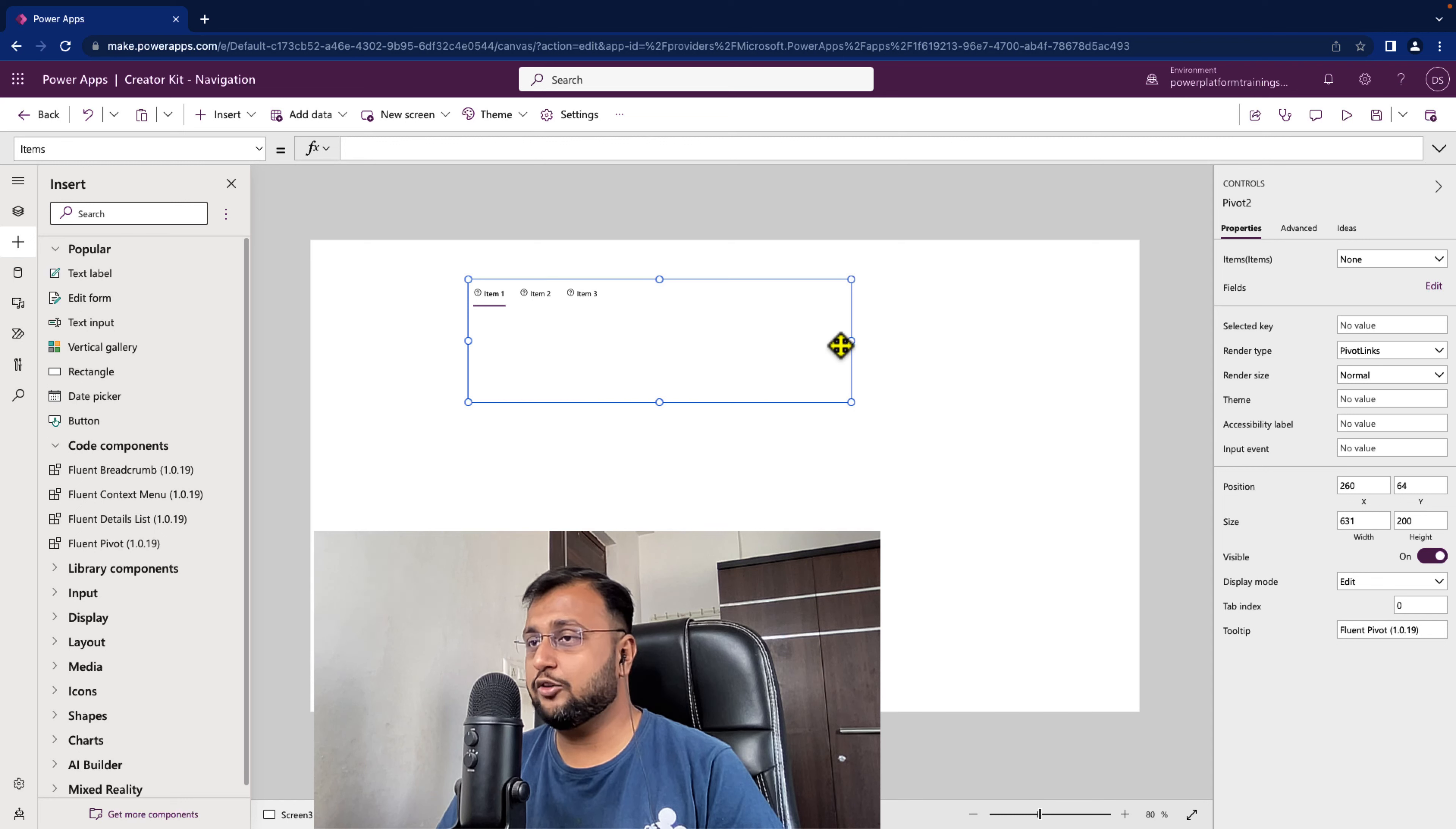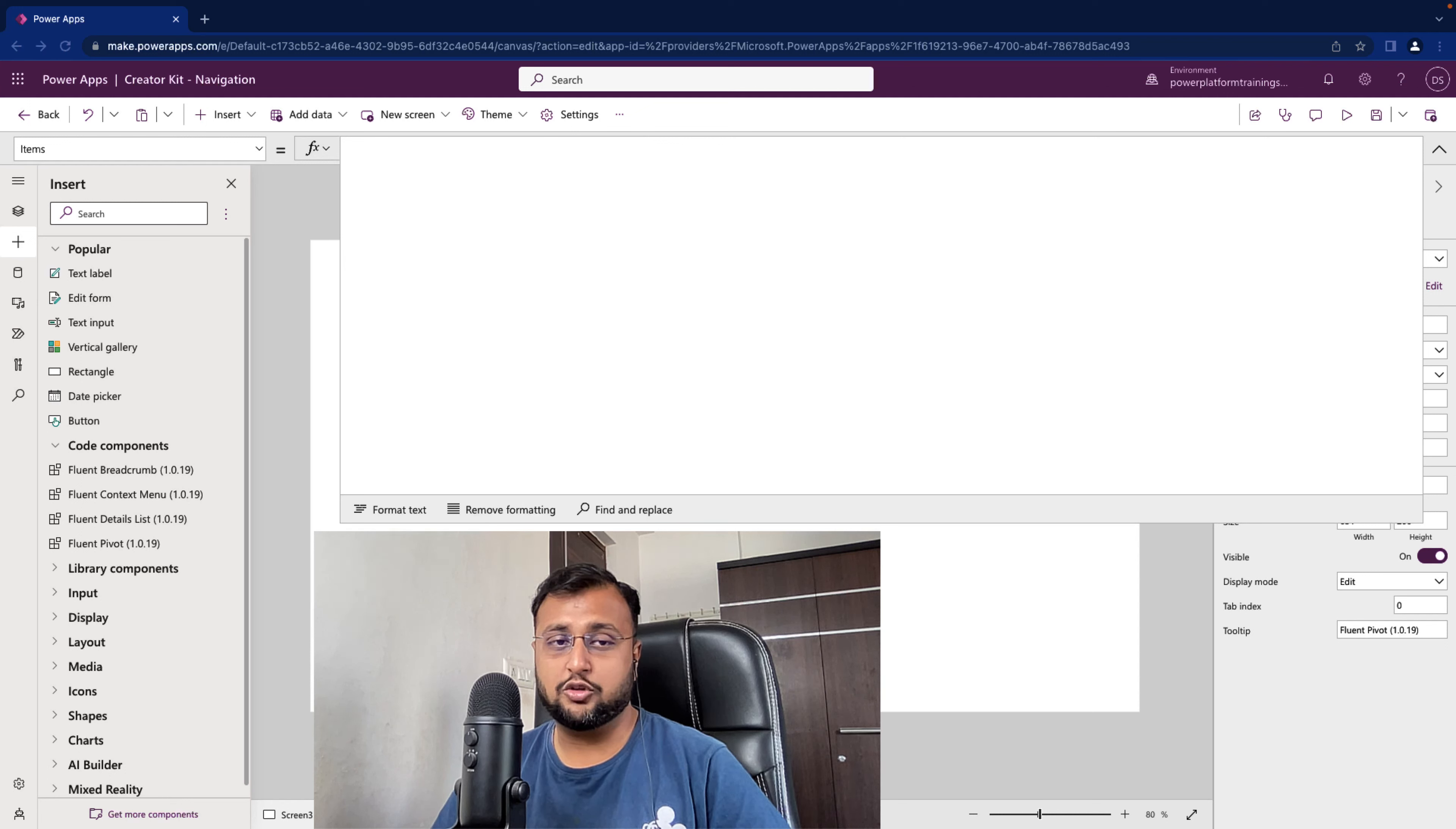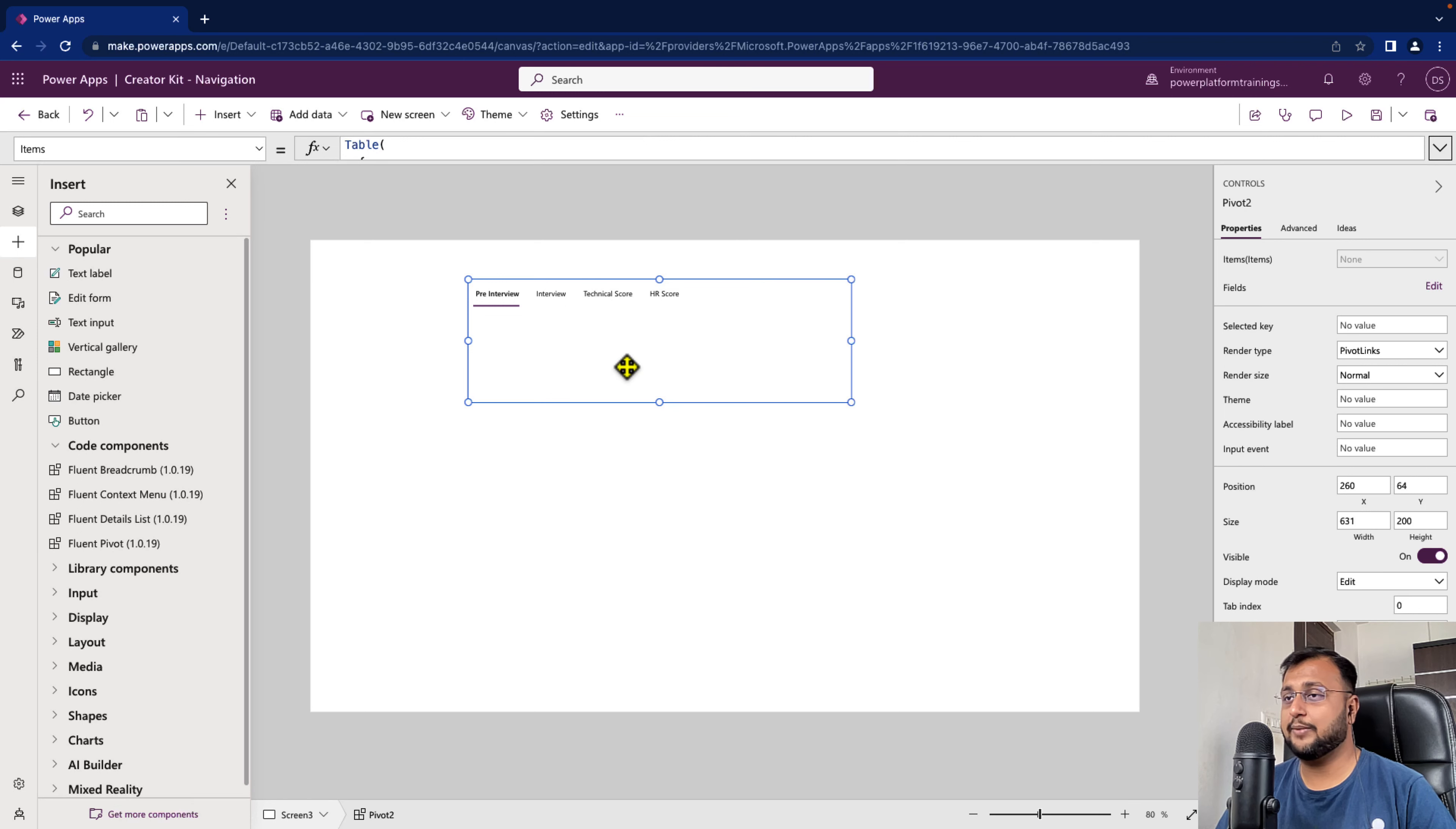Now here we need to configure a couple of properties. So let's say instead of this item 1, 2 and 3 I need my own properties. So let's configure the item properties. Expand the item and provide the key and value pair. So here I want to add a couple of key value pairs like this. I want to add pre-interview, interview, technical score and HR score. So I added item key and item display name property over here and it will render like this. So this is what my tab layout is looking like.